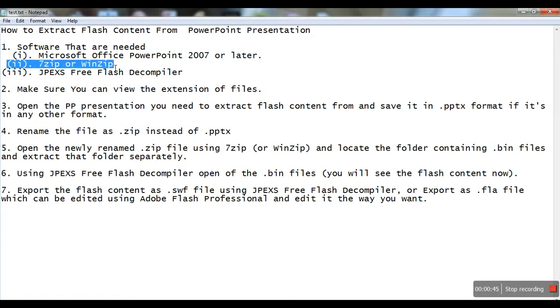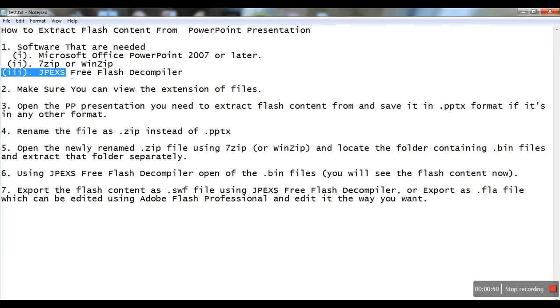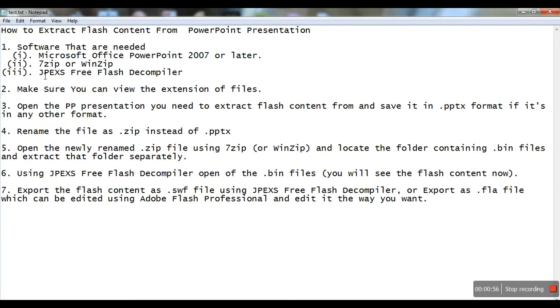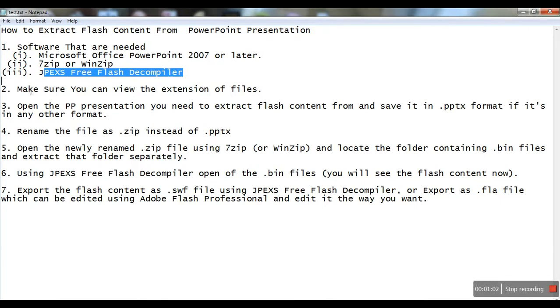Thirdly, there's a software called JPEX Free Flash Decompiler. This can be downloaded from their website—just search for it in Google and download it.